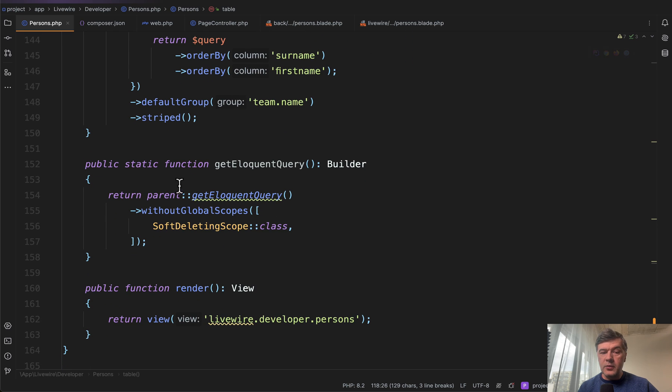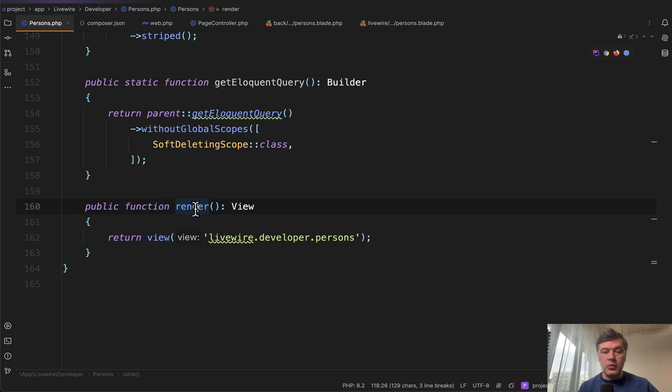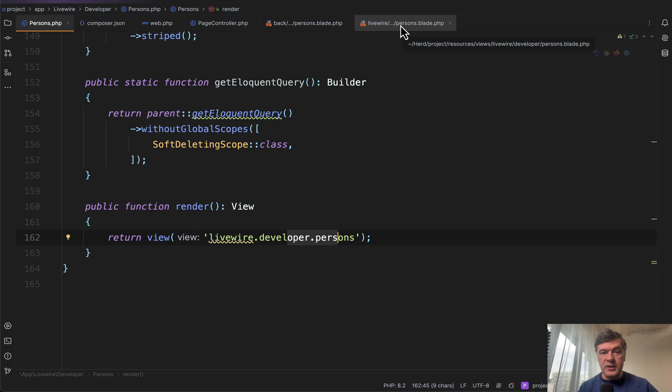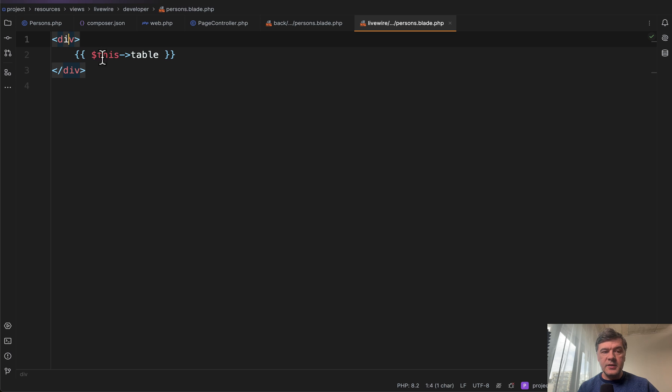Also, you may override the Eloquent query. So in this case, it's overriding the default global scope. And then we're back to Livewire, where we need to define the render with Livewire blade. And then inside of that Livewire blade, all you need to do to make that table work is this. That's all: the Livewire component div, and then inside you render this table.